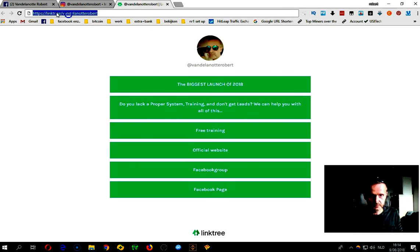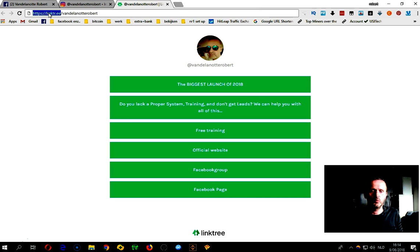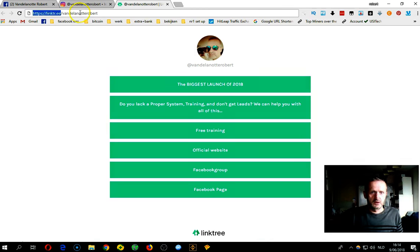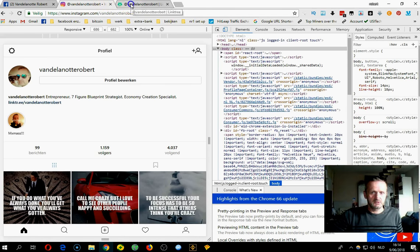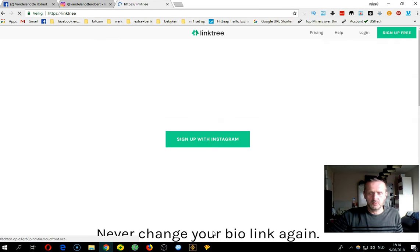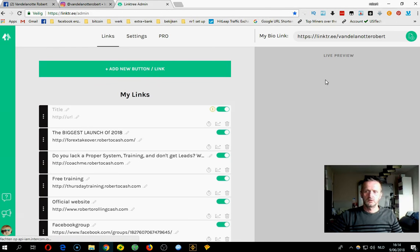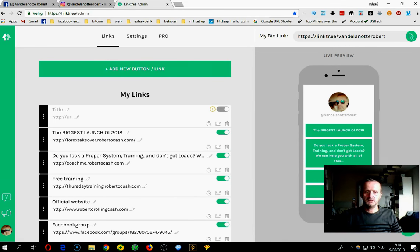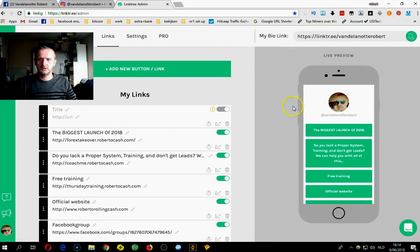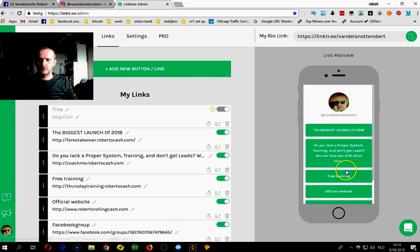First you make an account on Linktree — I'll put a link under or above the video so you just have to click on it to sign up. It's a free tool; you can upgrade but it's not necessary. Let's go back to the Linktree website — I'll log in — and here are the links. Once you have an account, this is where you put your links and your title.